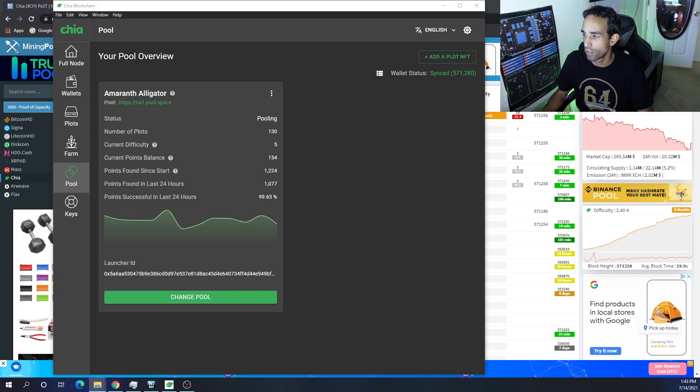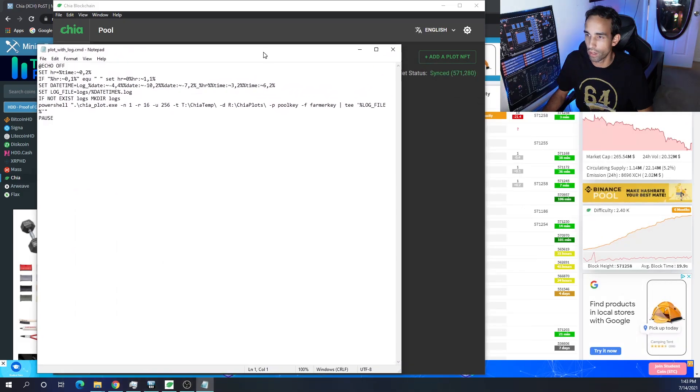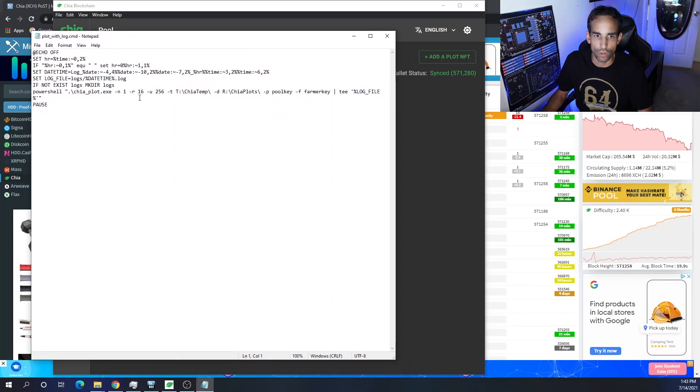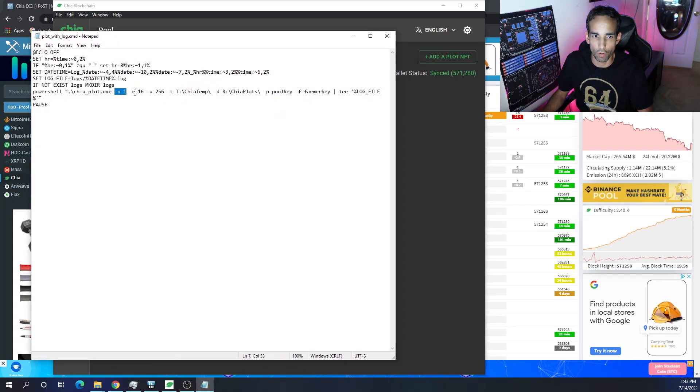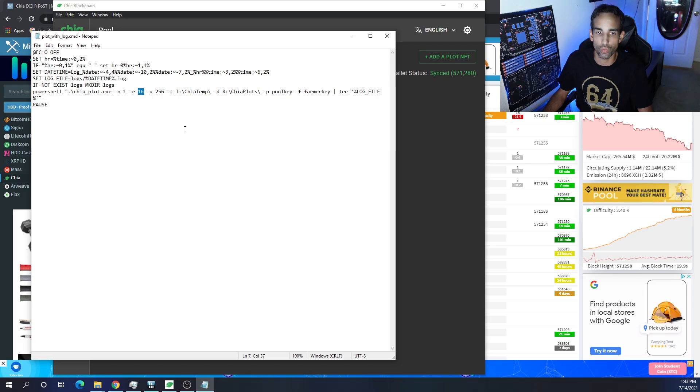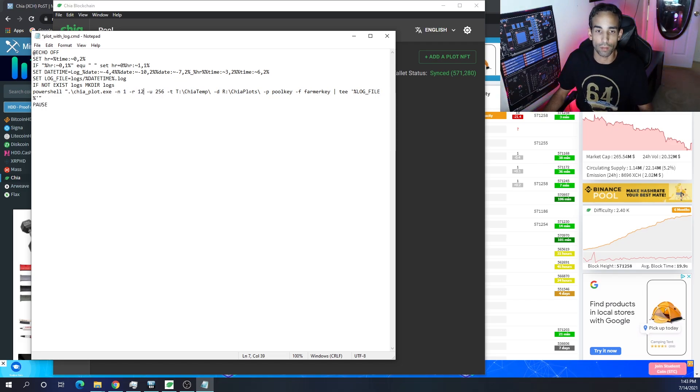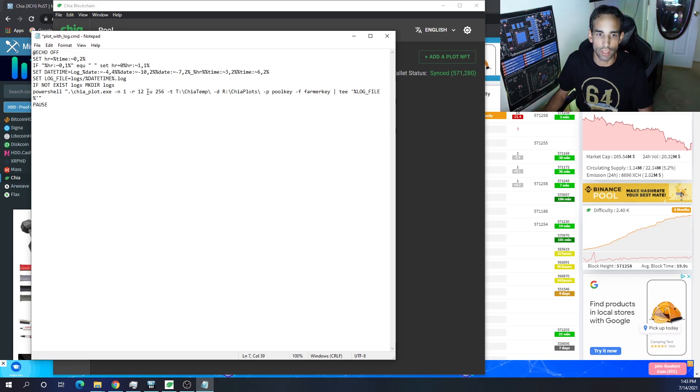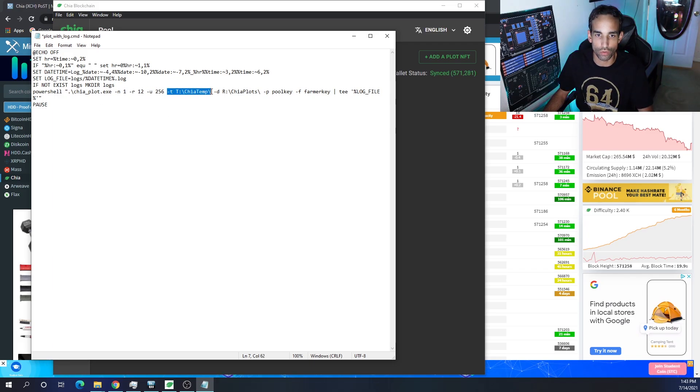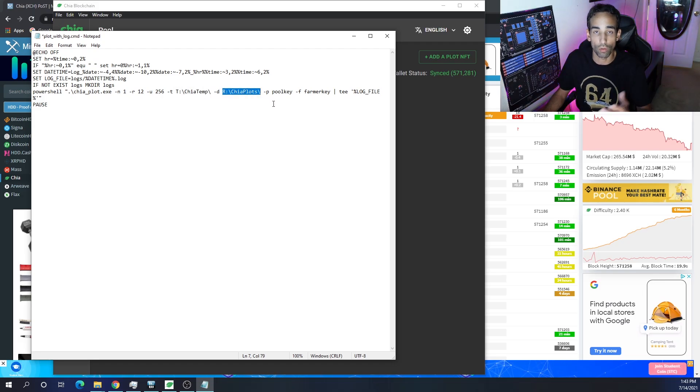When you go into Mad Max though, you will need to actually change a command line parameter from dash p to dash c. And let me show you that real quick right now. So here is dash n, the number of plots you want to create, the number of threads you want to use, and it's physical cores guys, not threads. So if I have a 12 core 24 thread, I don't want to put 24 here, I want to put 12, just my recommendation. Then leave dash u alone, that's number of buckets. Dash t is your temporary drive, dash d is your final drive, so your final location.